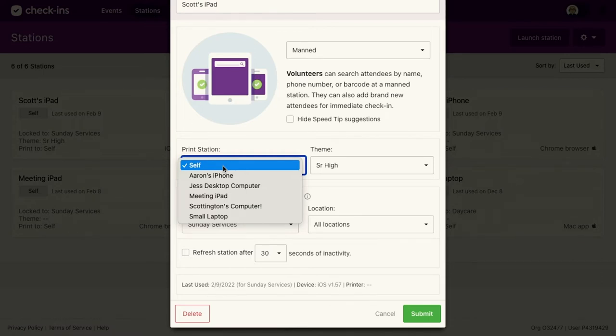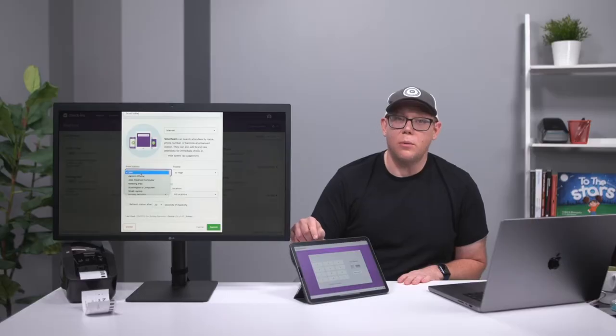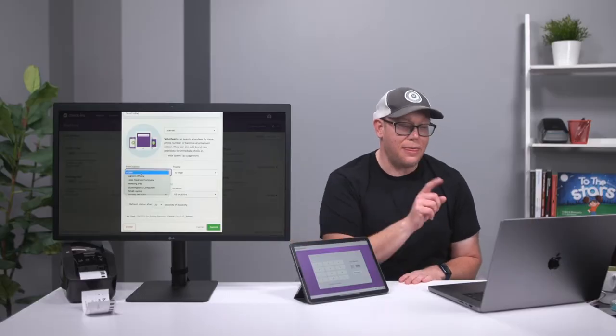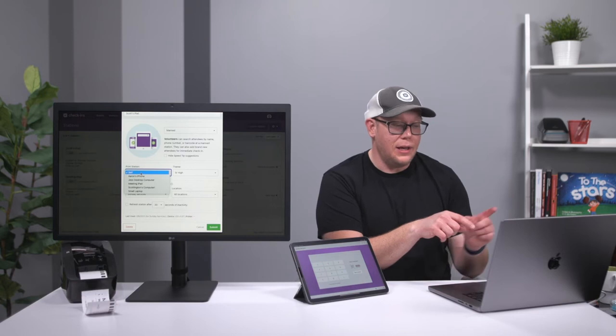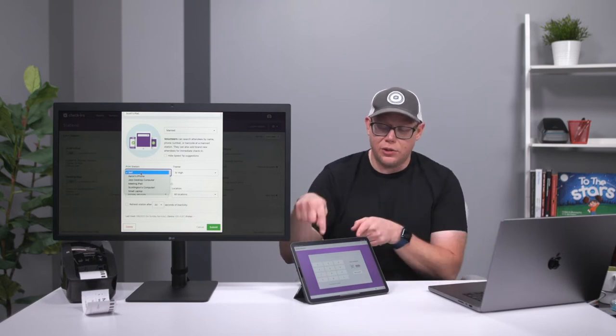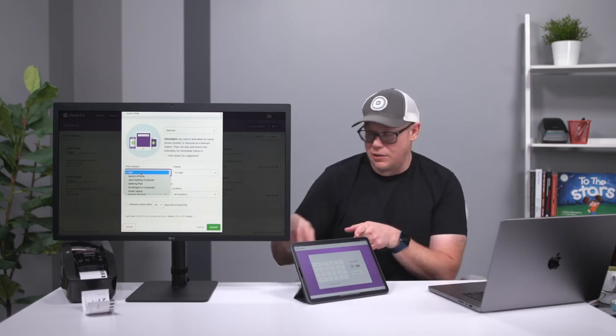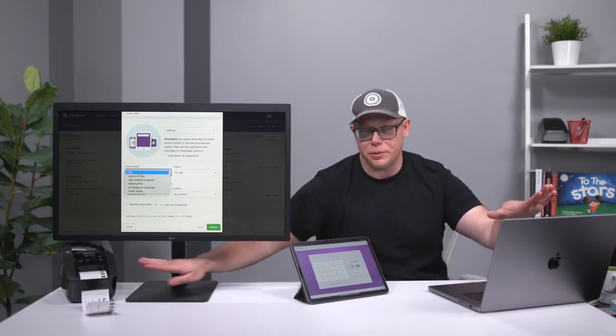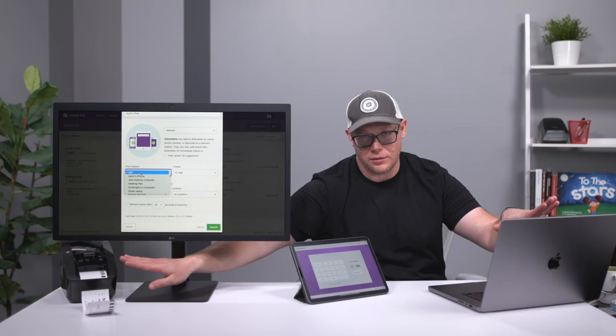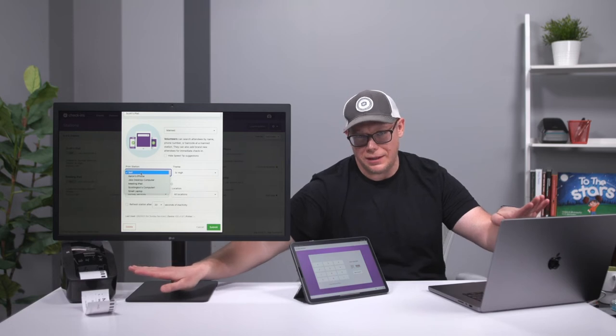For example, I have a printer that only connects to mobile devices, but I can make this station here print to this station so I can use a desktop to print to a brother. I hope that made sense.